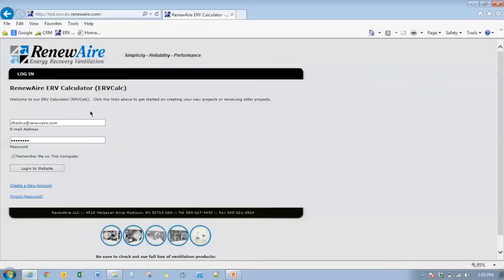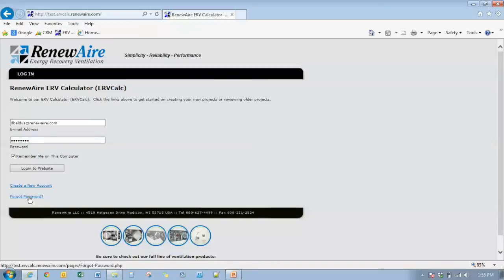So if we hop into ERV Calc, when you go into the ERV Calc program, you're going to see the same login that just had previously. We're not changing any logins. Your login will still work. Your password will still work. If you forgot your password, just click the password button and you'll go through a process to reset your password. So if we go here, go ahead and log in.